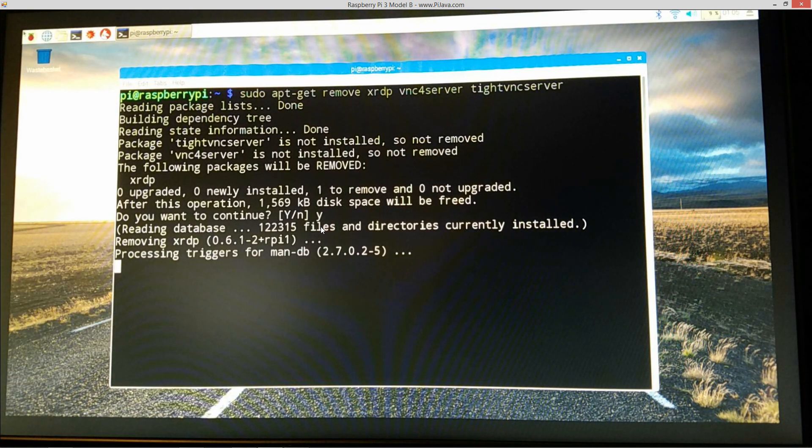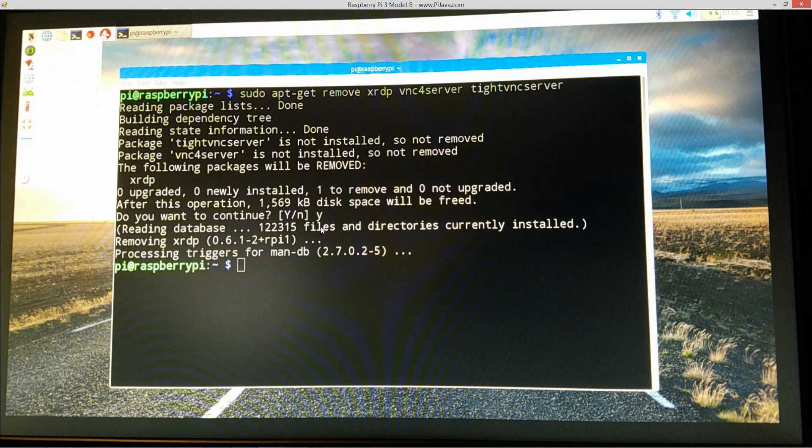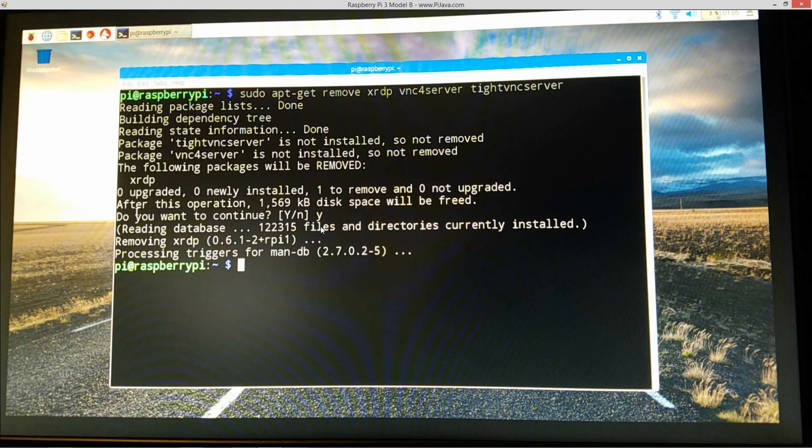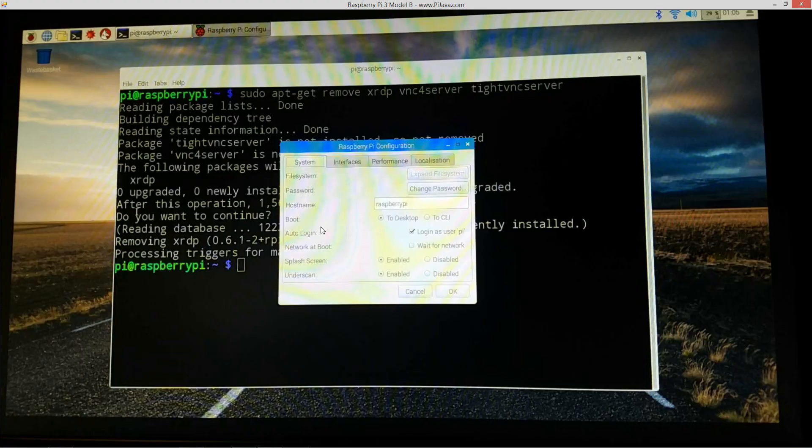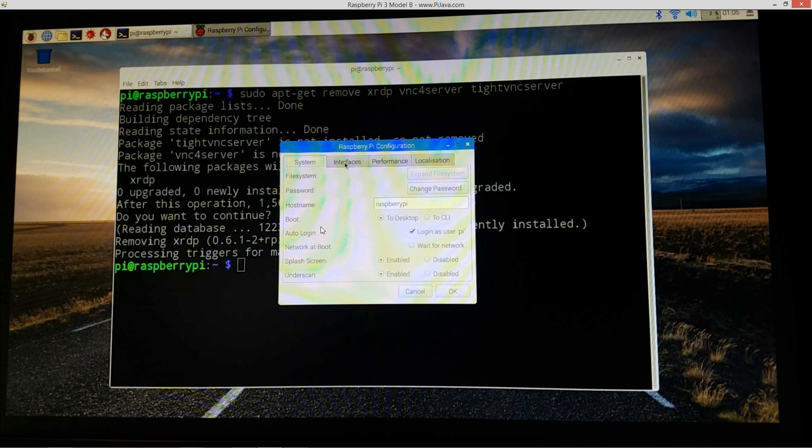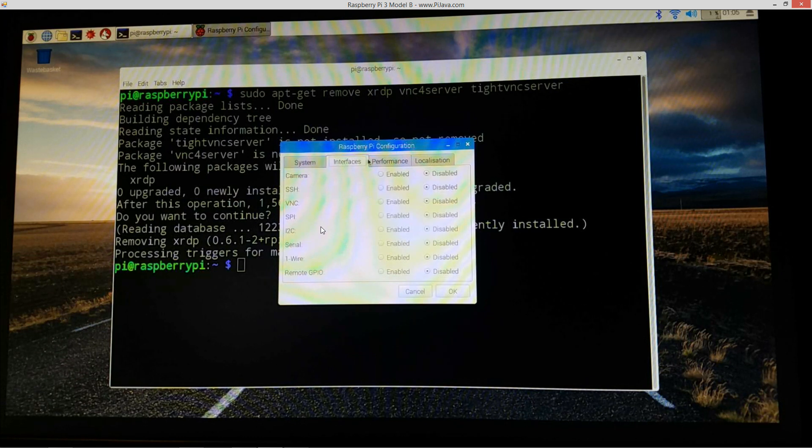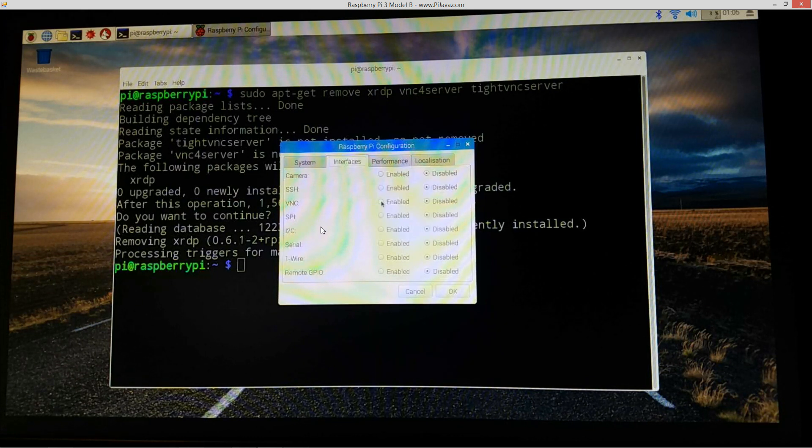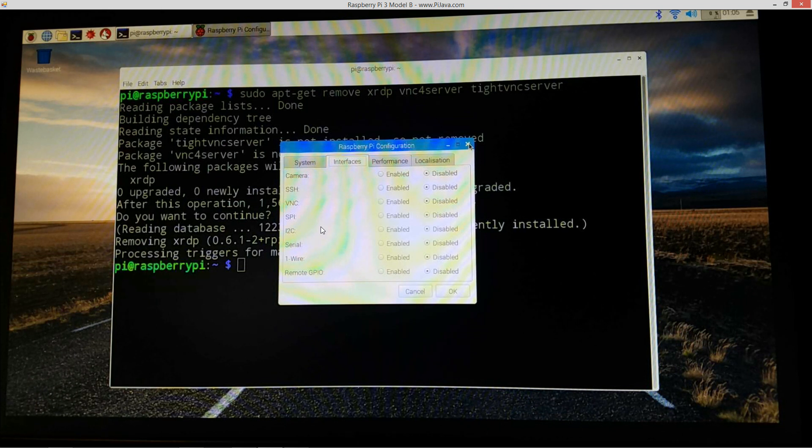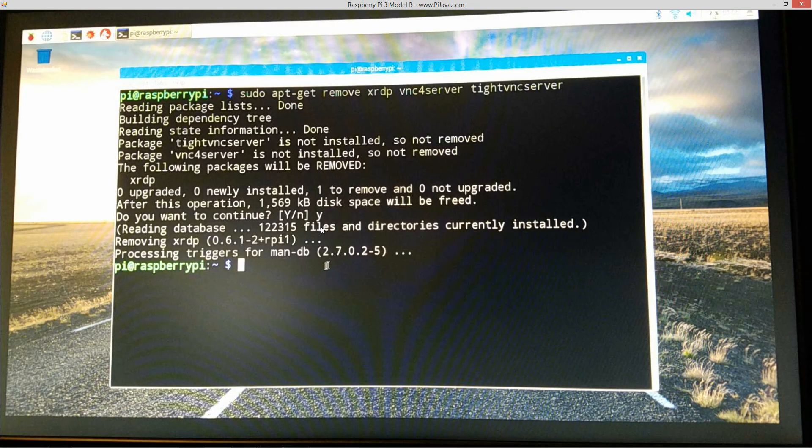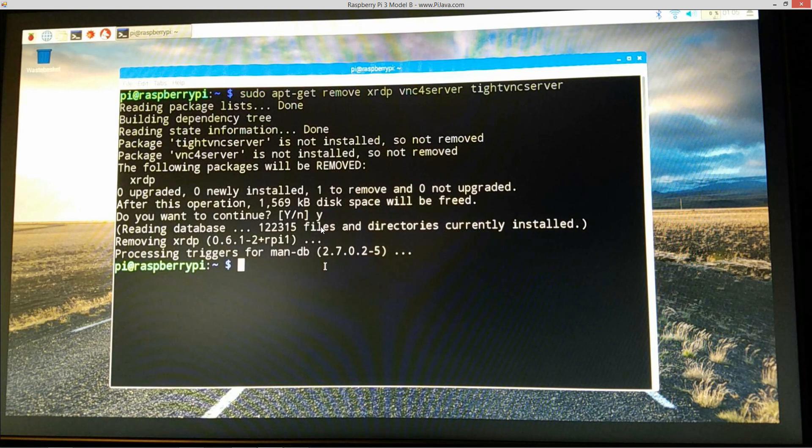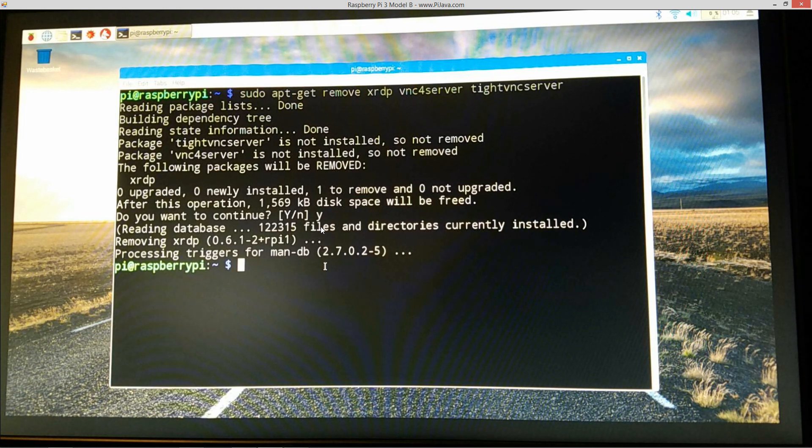All right, when we come up here to this, and if you go into preferences and Raspberry Pi configuration, over here on interfaces you'll see it's got VNC, right, and it's got enabled and disabled. So what's going to happen here is, let's go ahead and close out of this here real quick there. So now what we're going to do is we're going to install tightvncserver first.